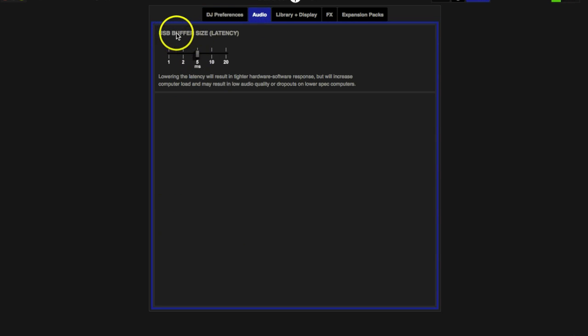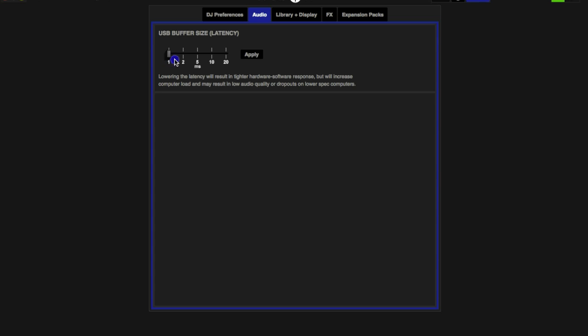USB buffer size is your latency. Simply, if you're a scratch DJ or a turntablist, the more you move this to the left, the tighter the response will be between the software and your controller. If you want to get those really tight scratches, the further to the left you make this, the tighter it's going to be.